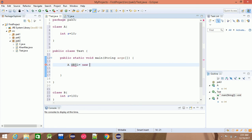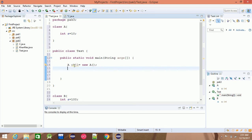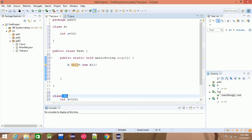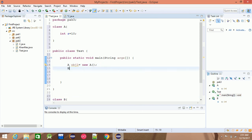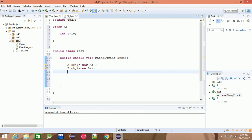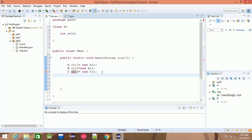If you want to add a new class A, you will need new A. For example: obj1 is equal to new A. This is an object. Similarly, B obj2 is equal to new B, and C obj3 is equal to new C. This is the object — clear?